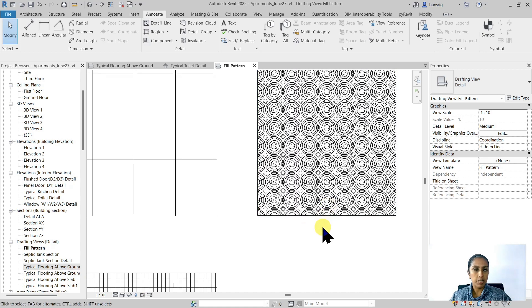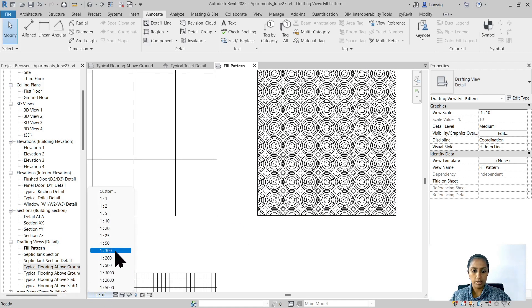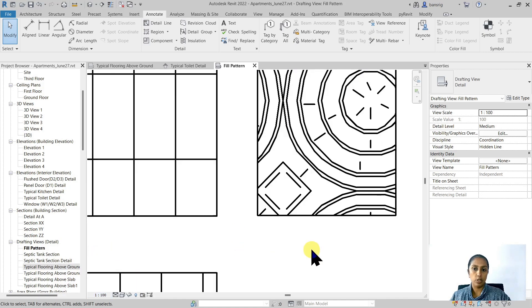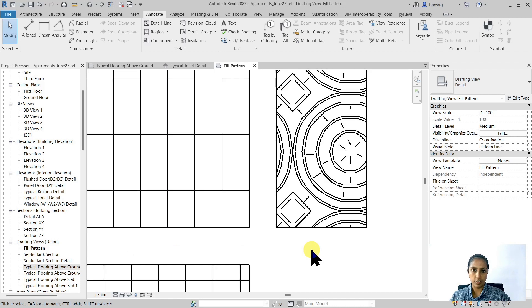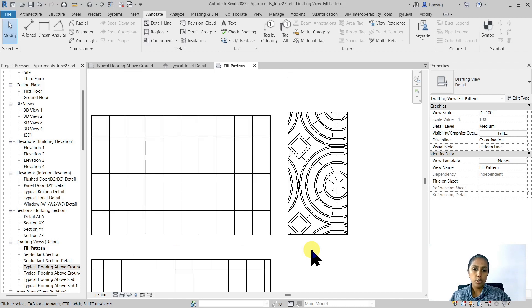On 1 to 10 scale it looks something like this, and 1 to 100 it's going to look something like this. You may come back to your manage additional settings and fill patterns.